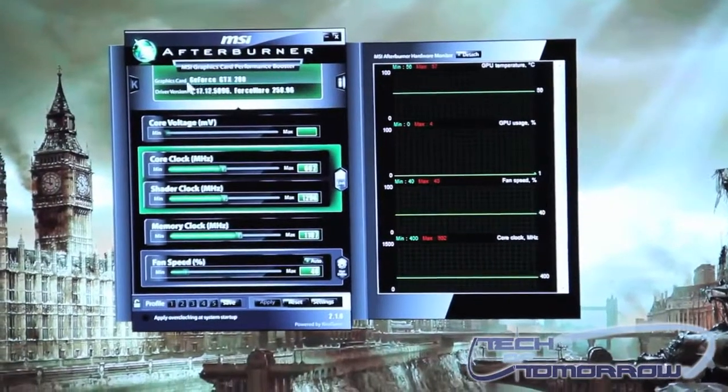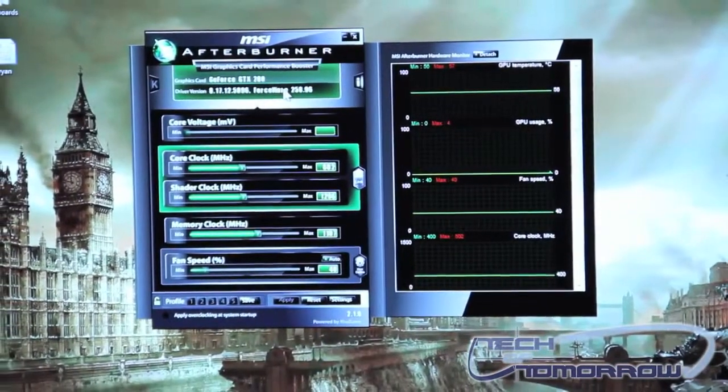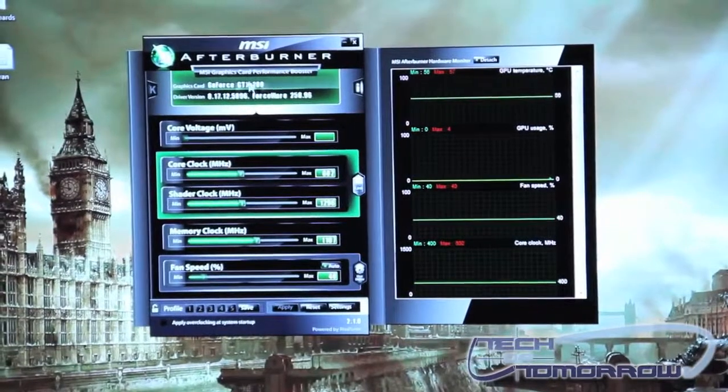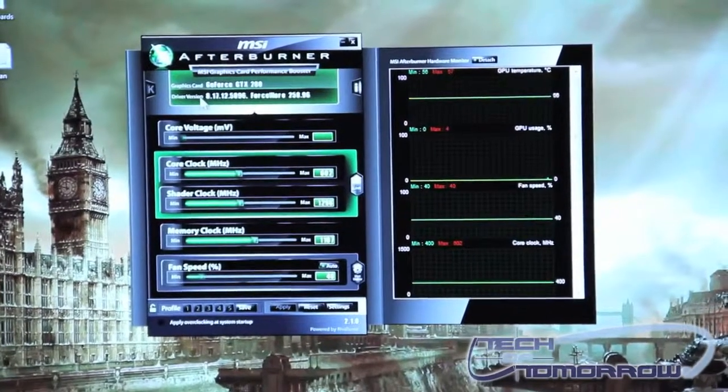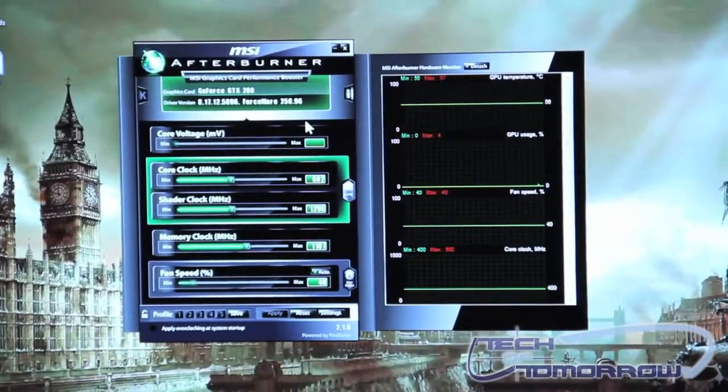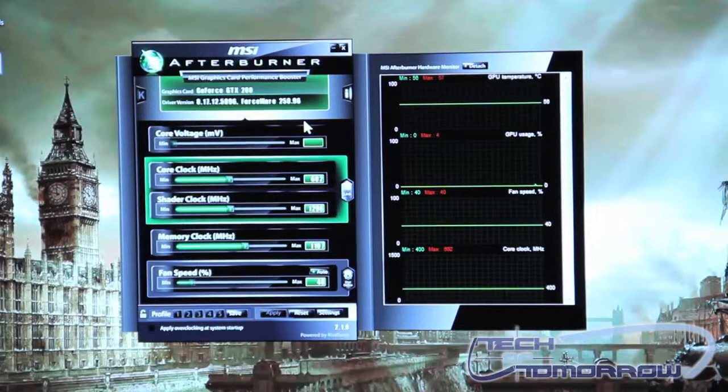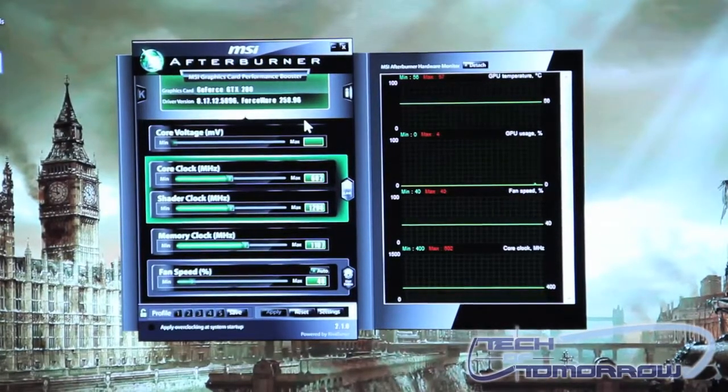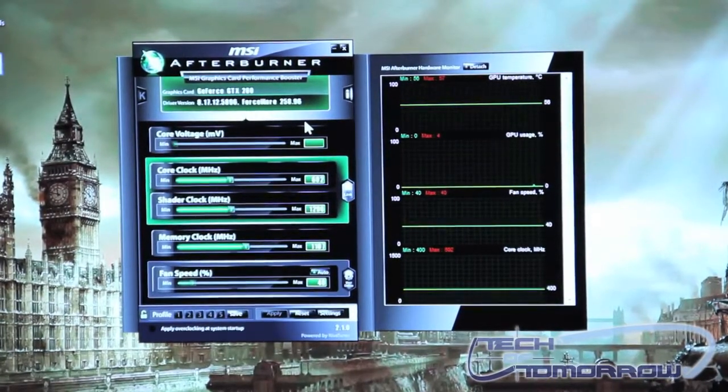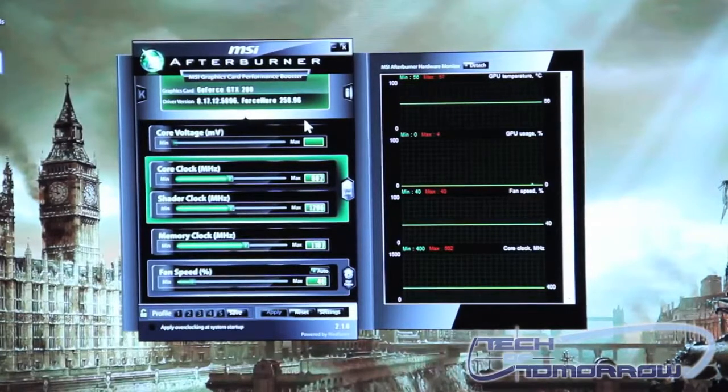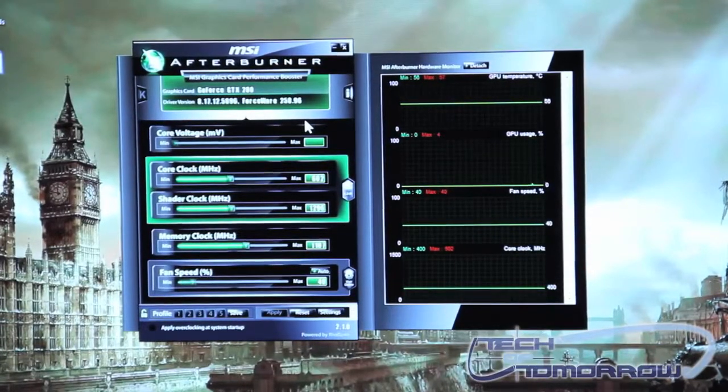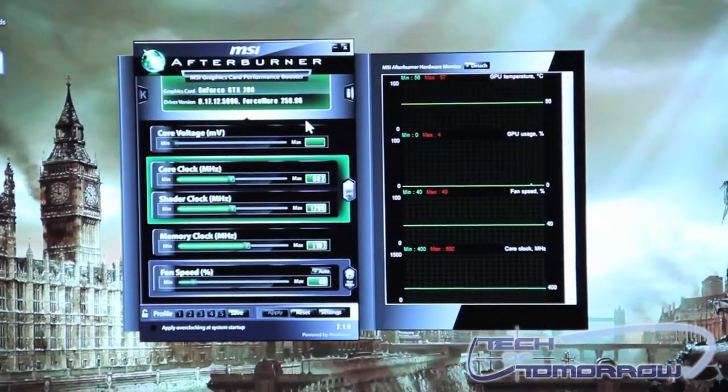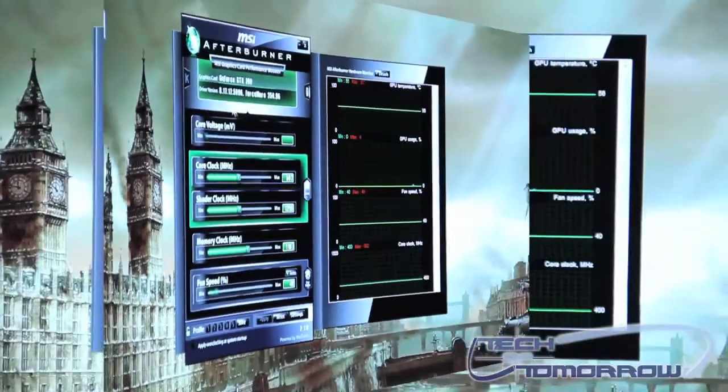You start with what video card you are using and that will be featured up here at the top and underneath that you'll have your driver version. Now what's neat about the software is you can use any of either NVIDIA's or AMD's video cards and it doesn't matter what manufacturer they are. They do not need to be MSI manufactured video cards in order for you to use the software.